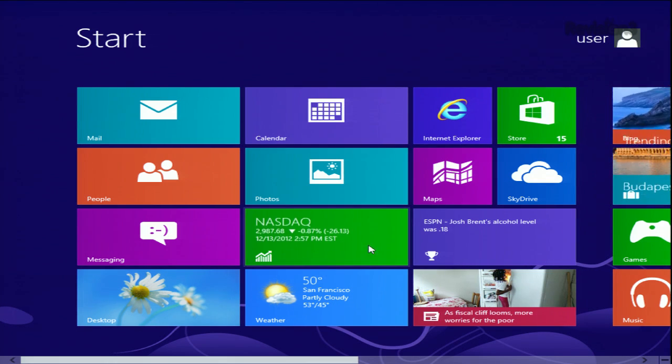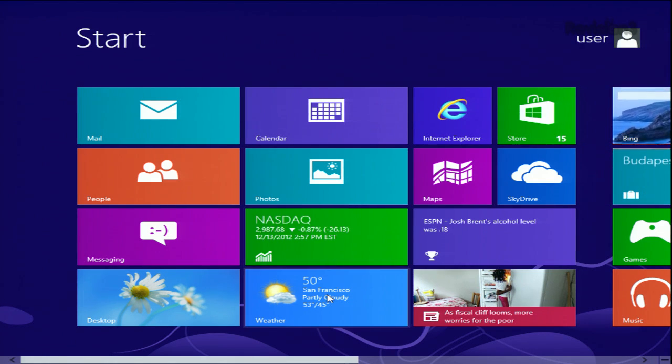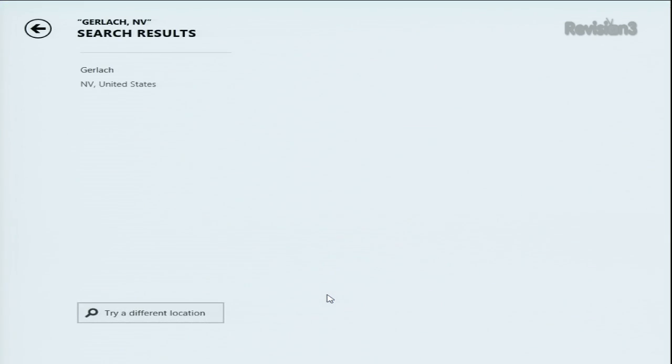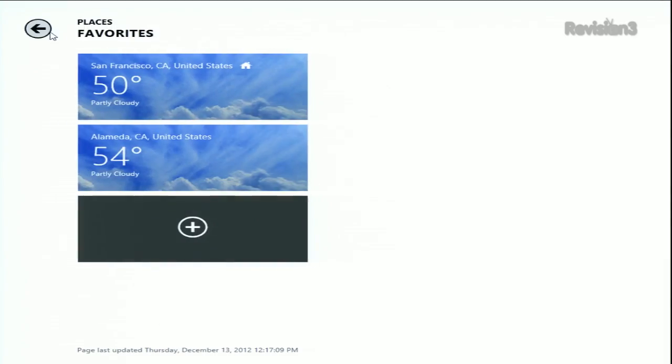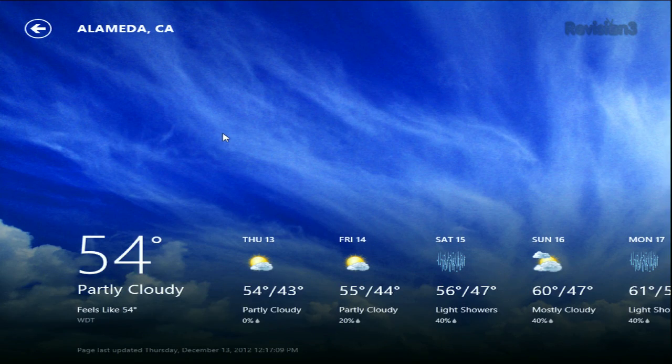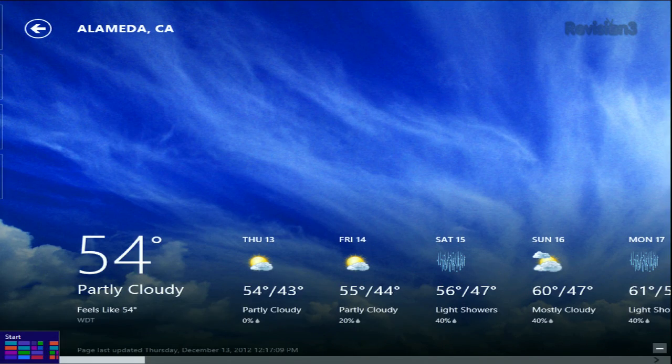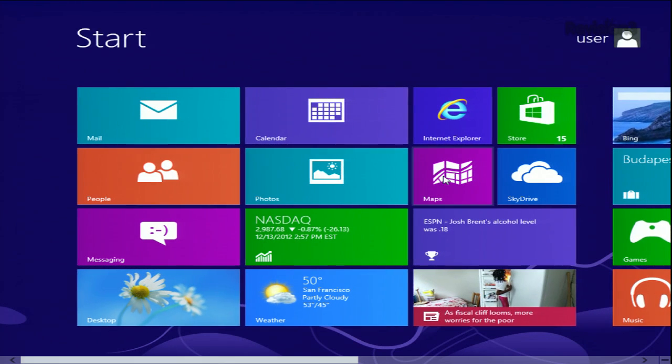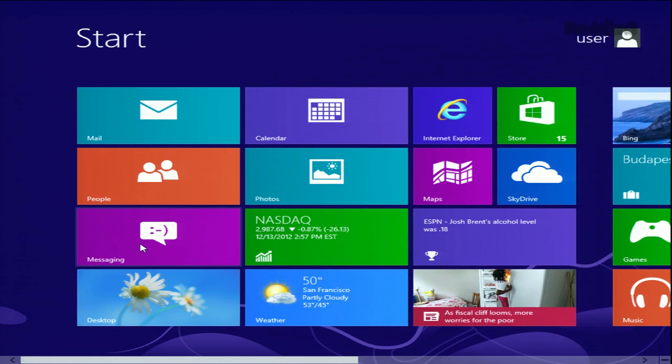People call it a tablet-oriented operating system because when you're in Metro, it wants to make everything full screen. For example, the weather application, and it really wants to get into your lifestyle. You can put in your email accounts, your contact list messaging, none of which I'm going to share with you because I don't want to find a whole bunch of strange emails going into the new year.